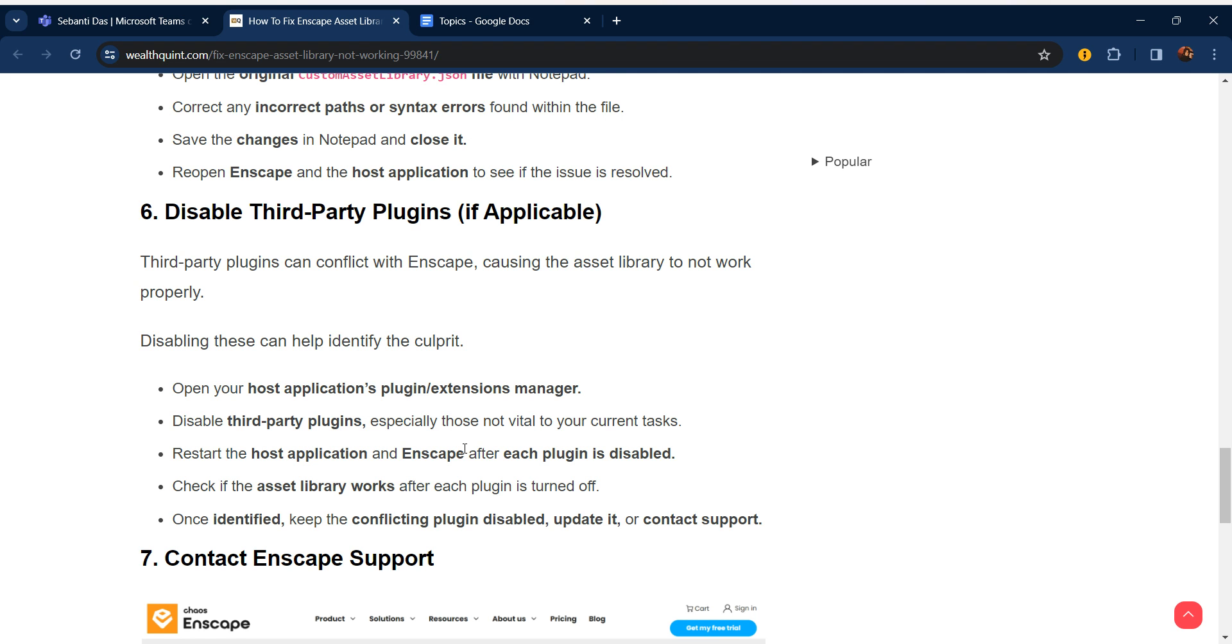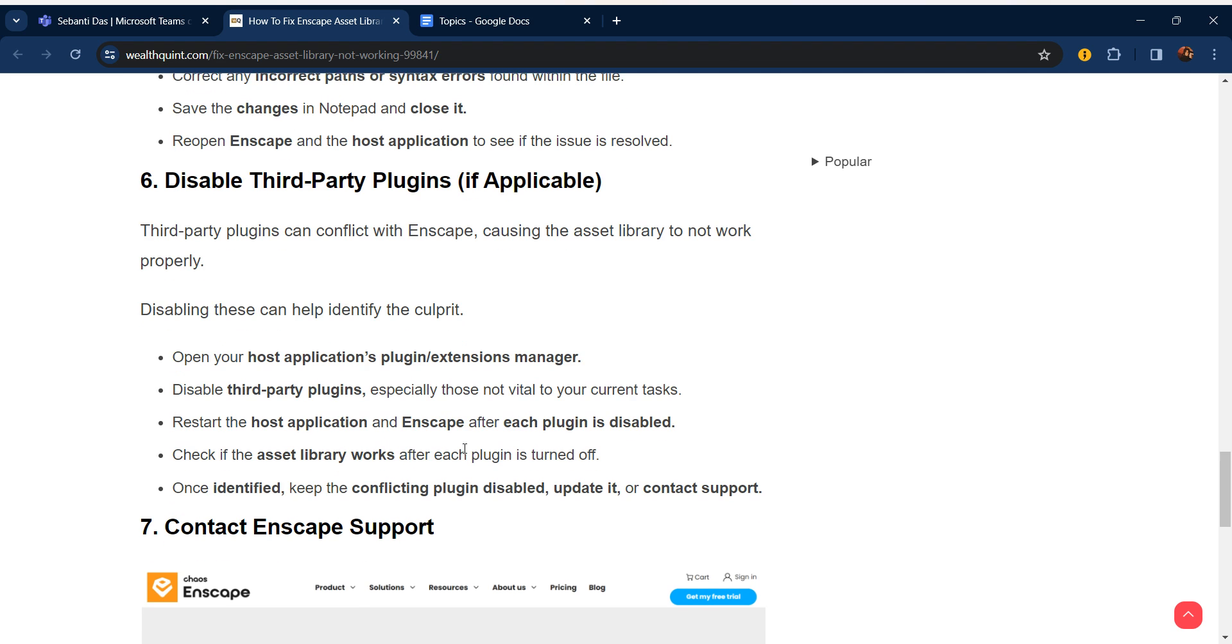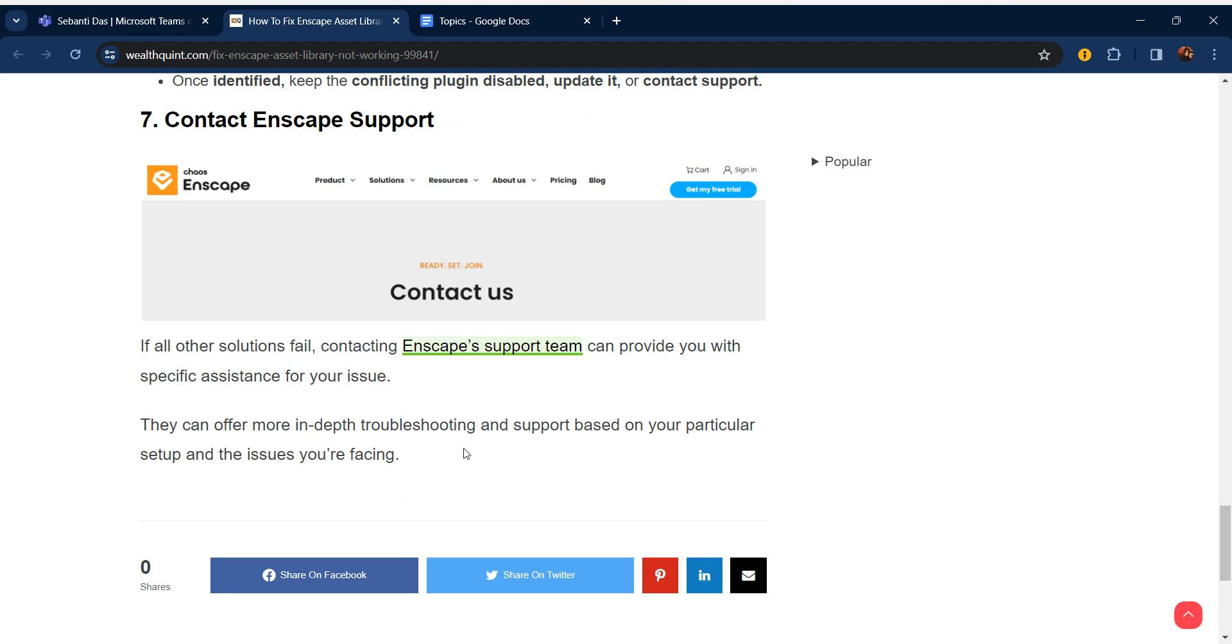Seventh step is contact Enscape support. If all these steps are not working, you can contact Enscape's support team. They can provide you with specific assistance for your issue. They can offer more in-depth troubleshooting and support based on your particular setup and the issues you're facing. Thanks guys, have a nice day, and don't forget to subscribe to our YouTube channel.